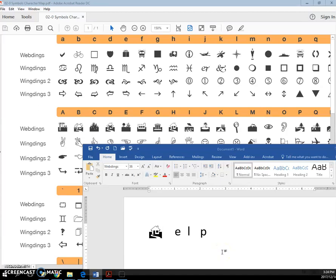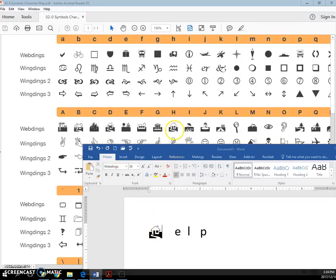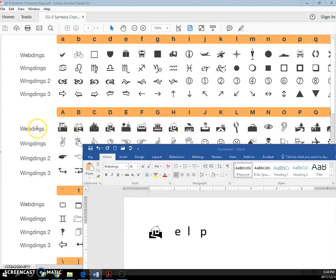So to use your symbols handout, I had a capital H here and I find this letter here. It's a capital H, and if it has the Webding font, then this is what I'm going to get.